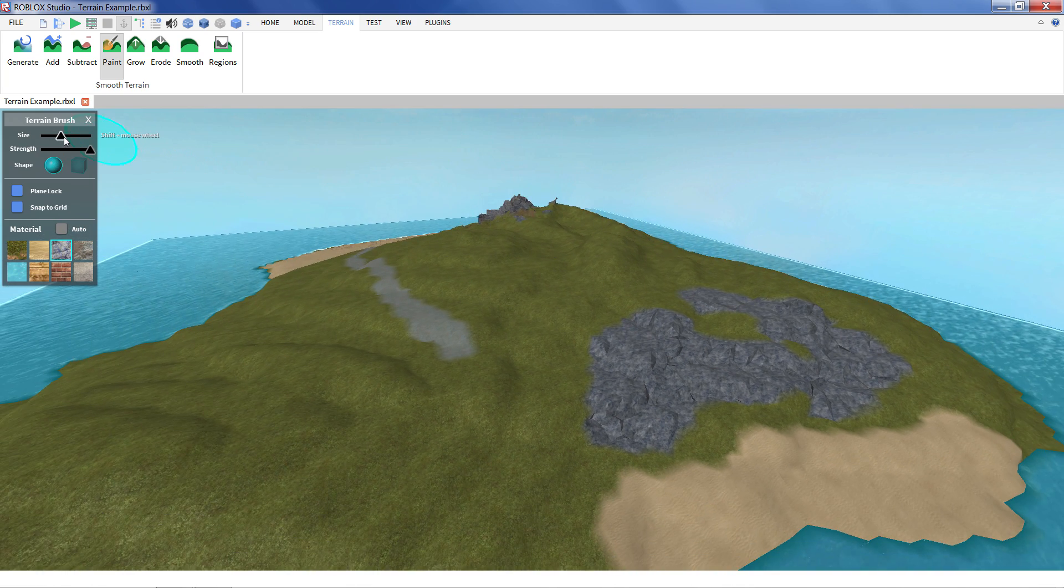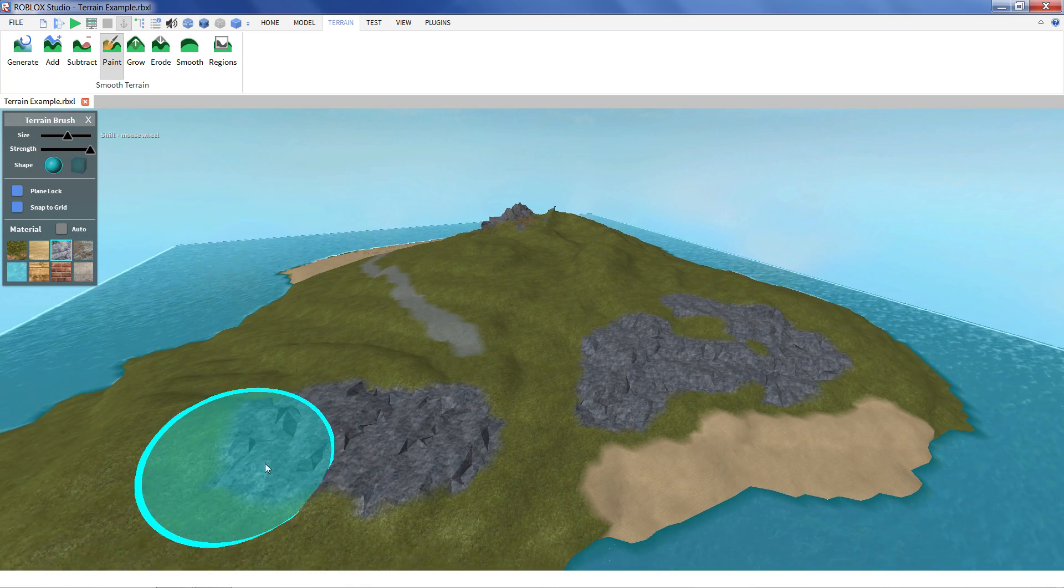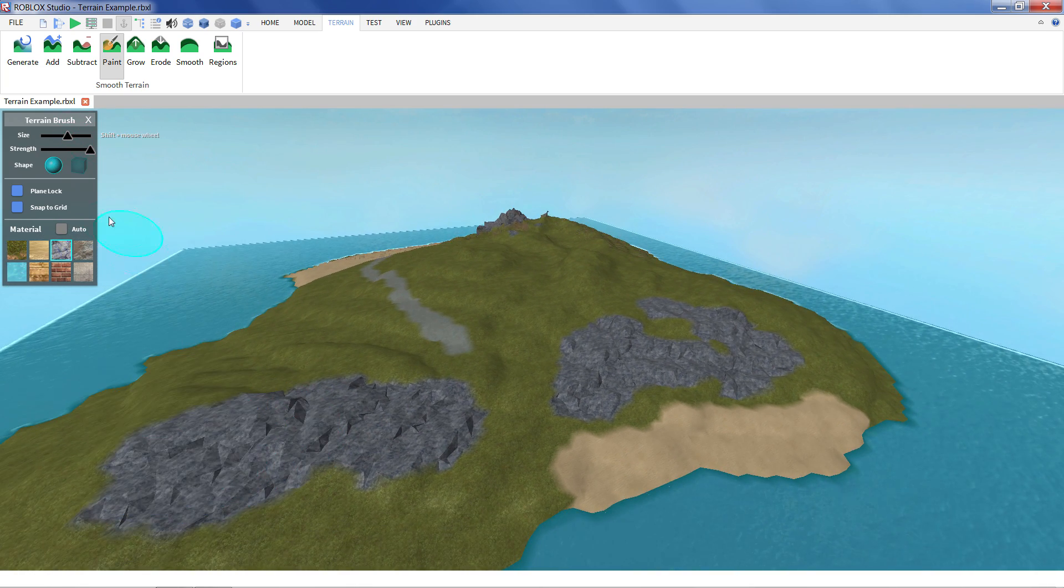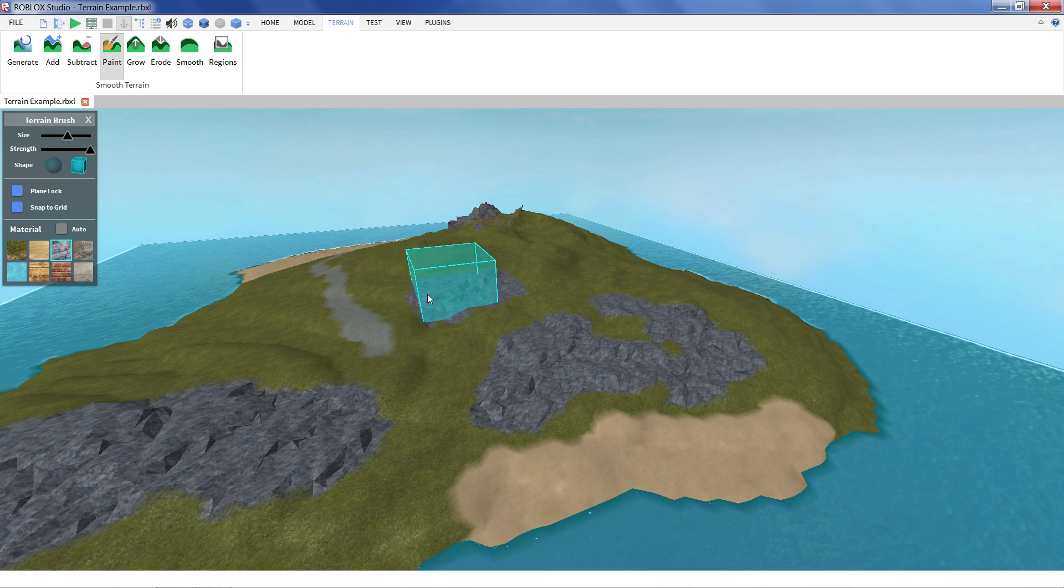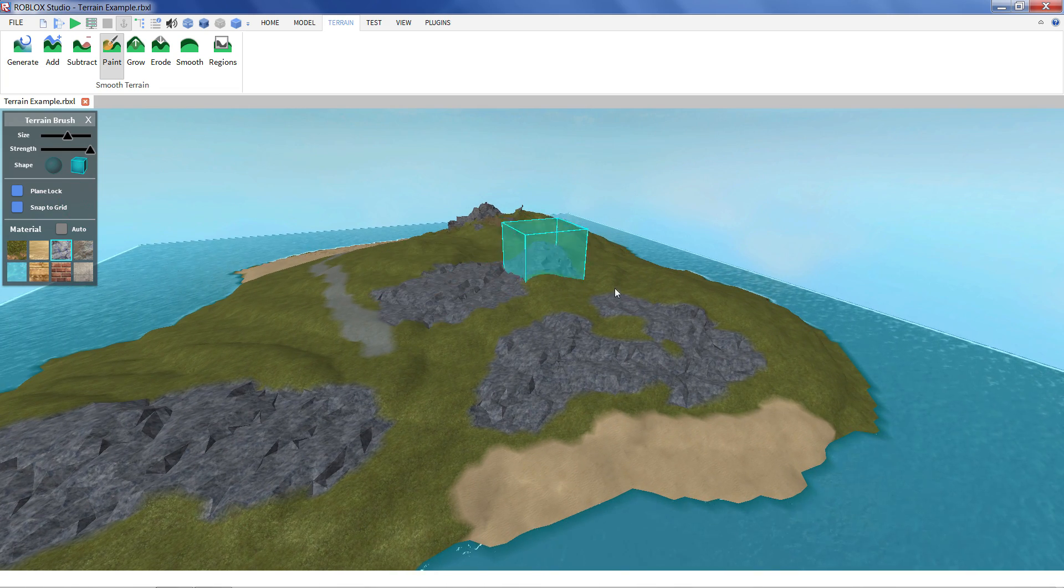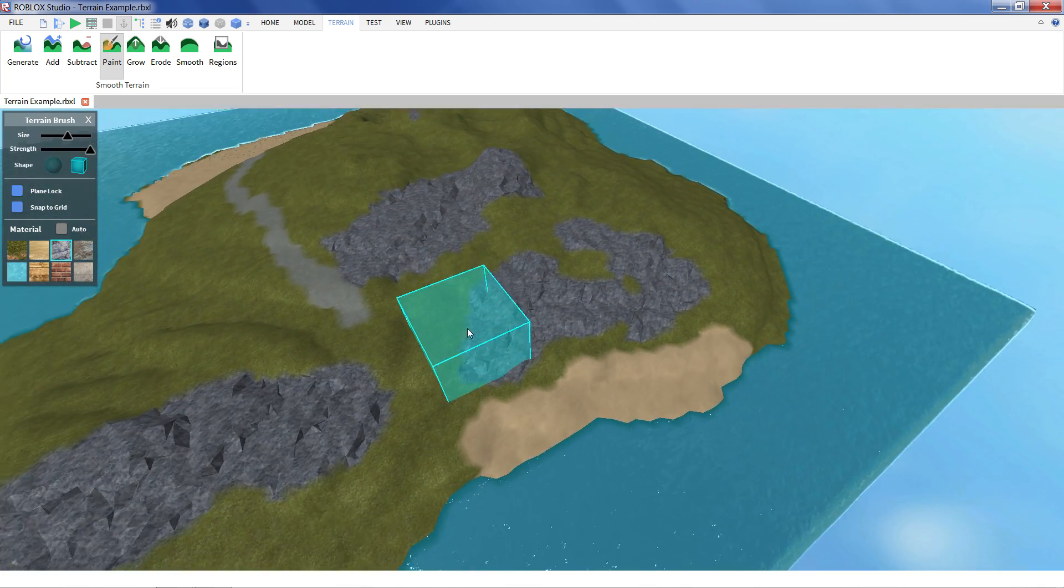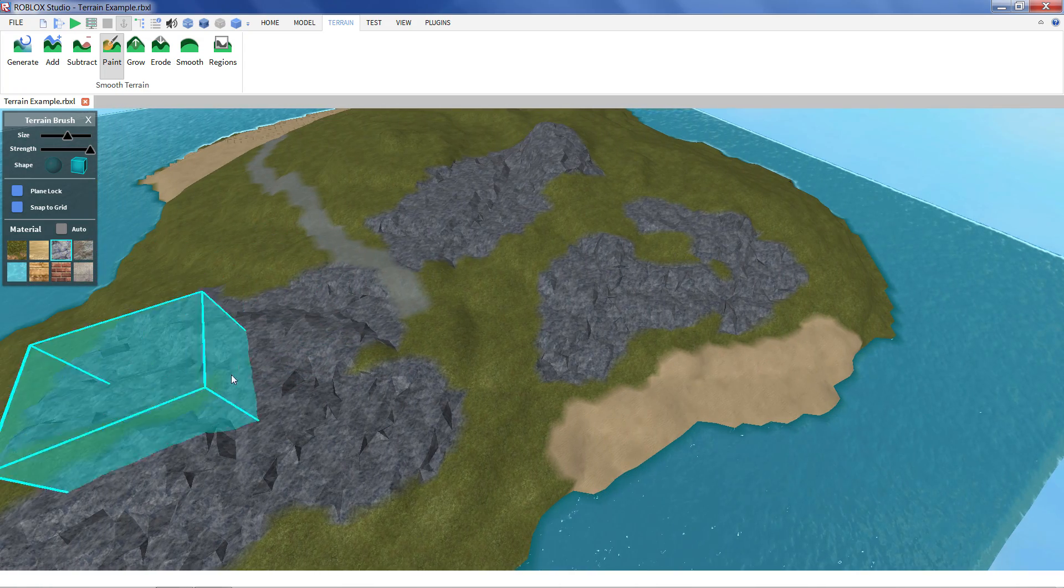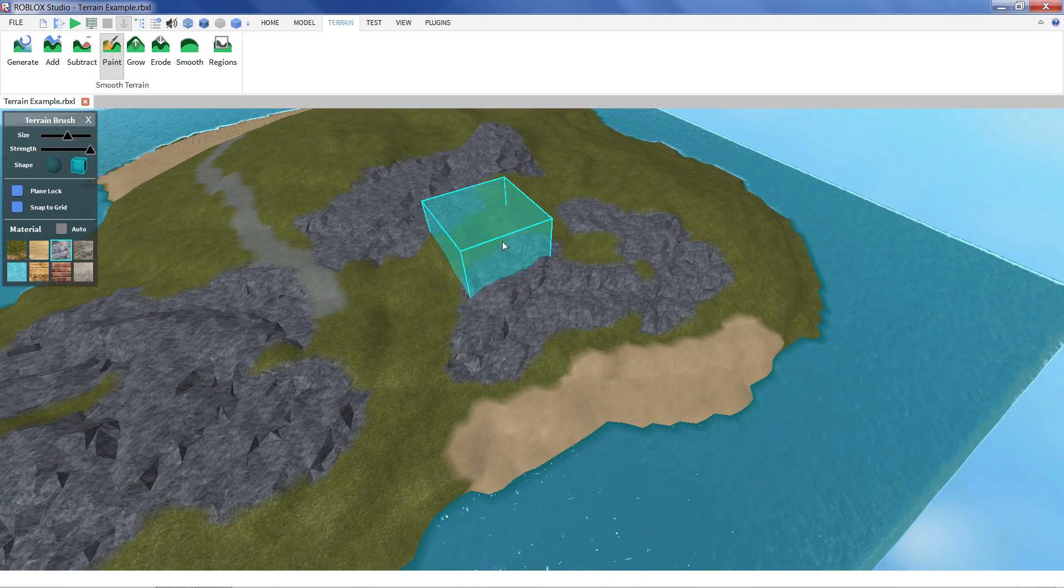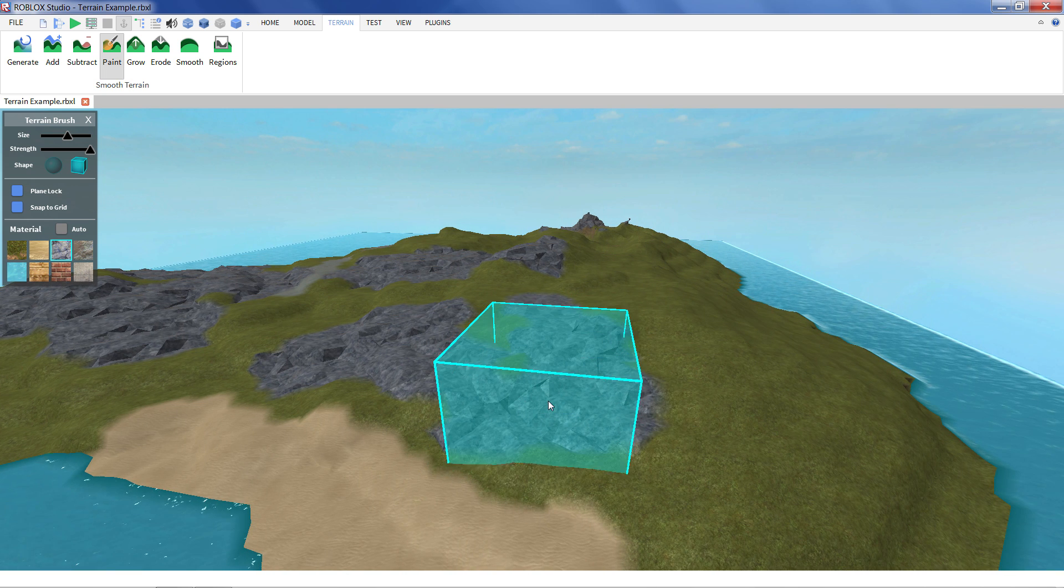And just like with the other brushes you can change the size. Another option I didn't show, you can set it to cubes instead of circles if that's what you prefer. And you can just paint in your terrain however you want to without having to add or subtract terrain.